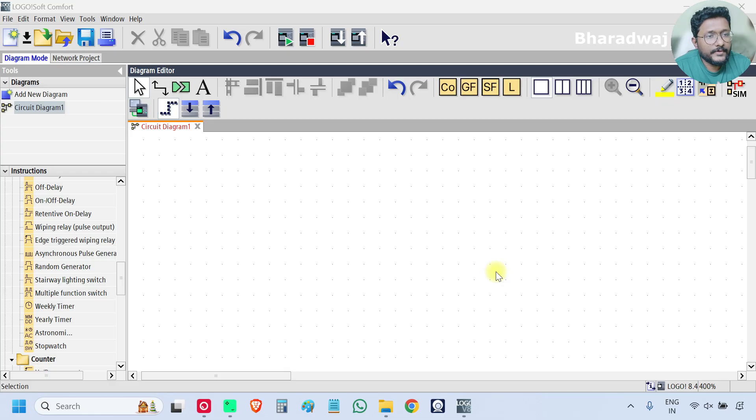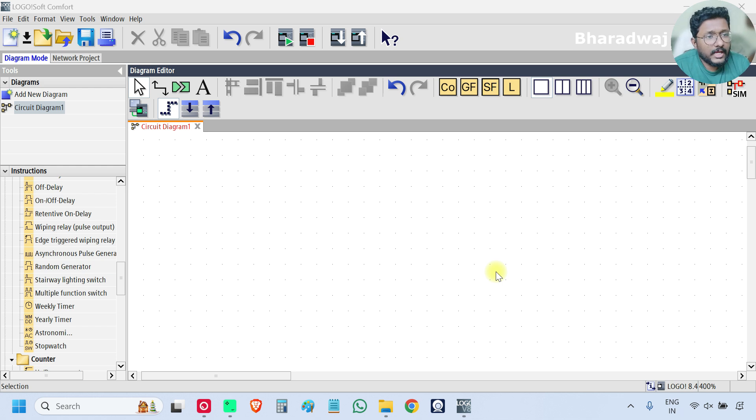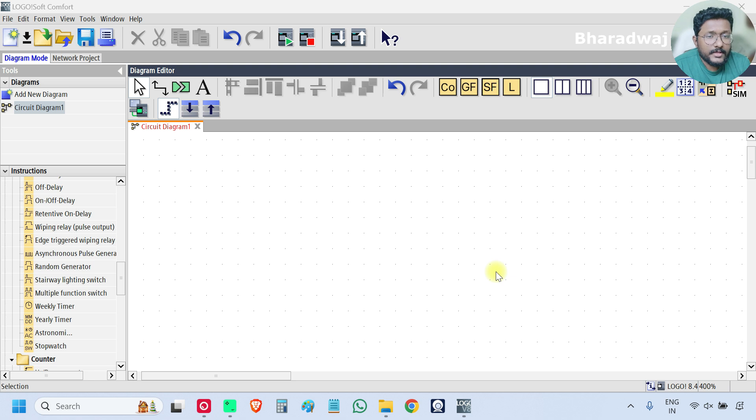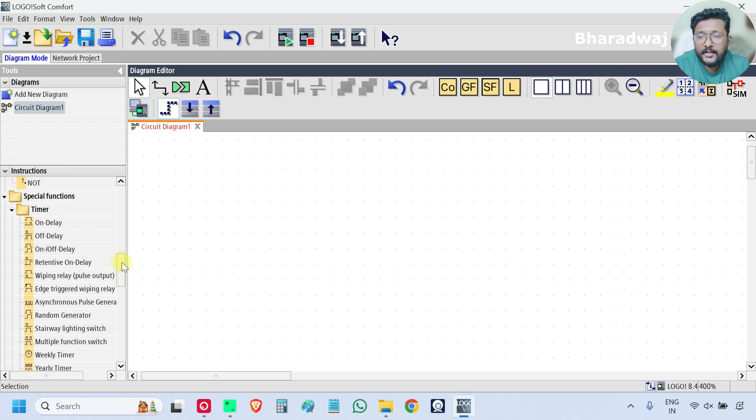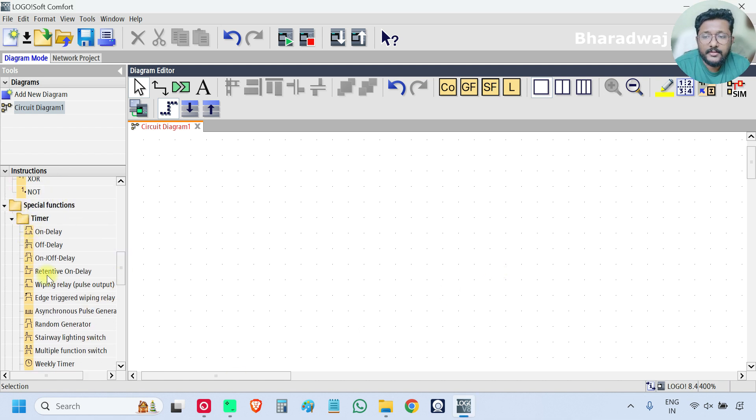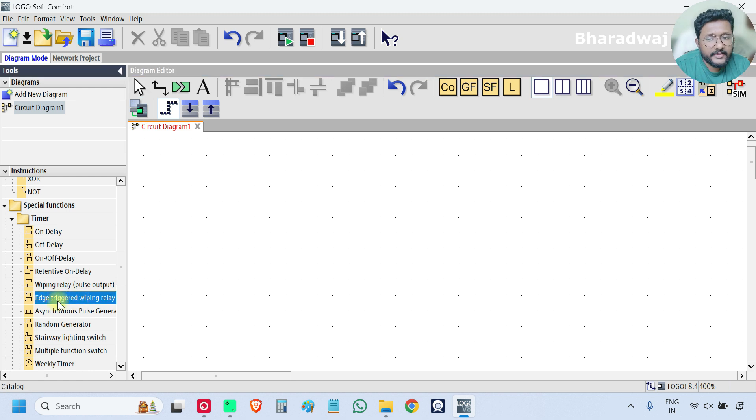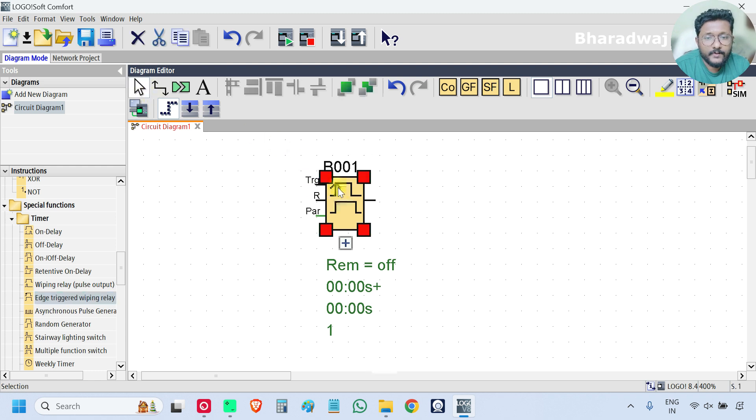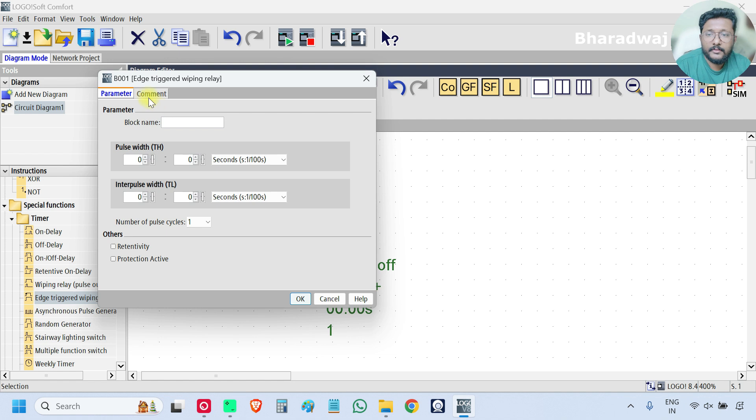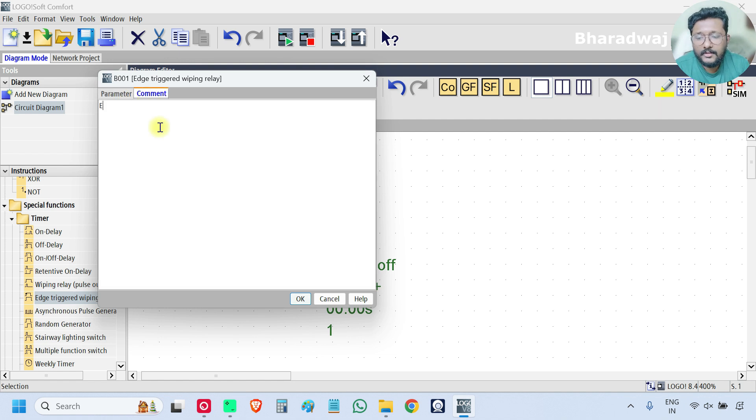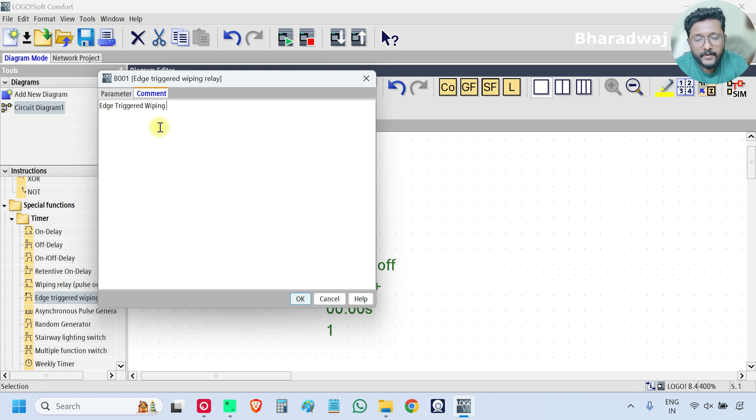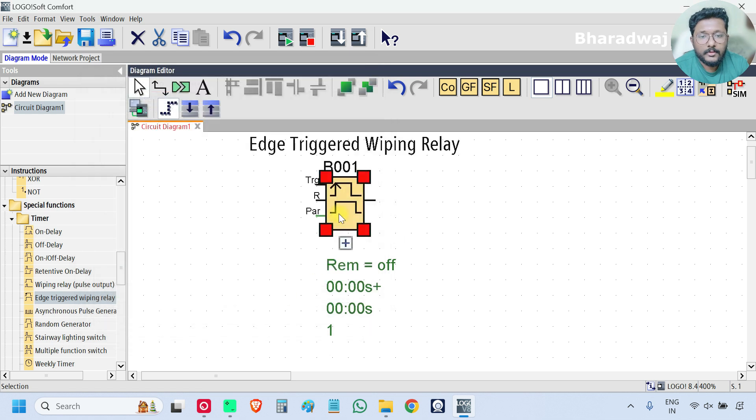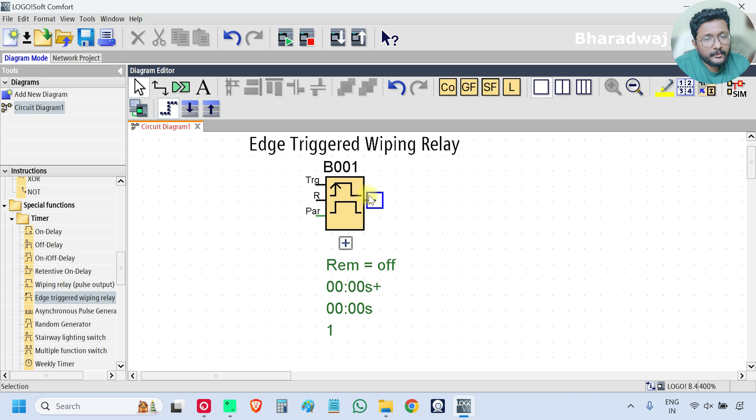Hello everyone, myself Bharadwaj. In this video I will discuss about edge triggered wiping relay block. First open your PLC software. On the left side scroll down and under timer category you can find this edge triggered wiping relay. Select it and add the comment. It is edge triggered wiping relay and there are two inputs and one output.